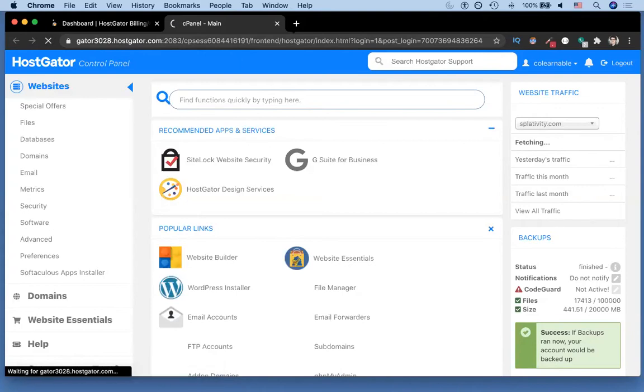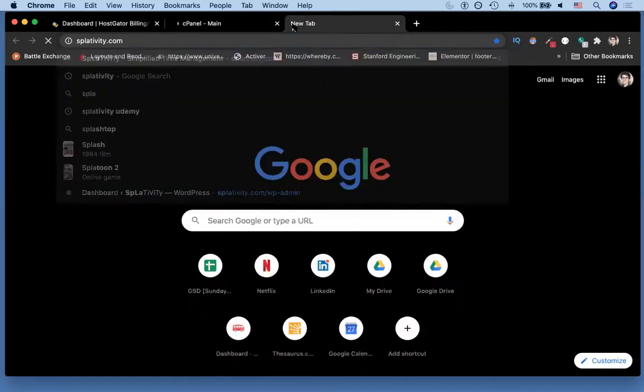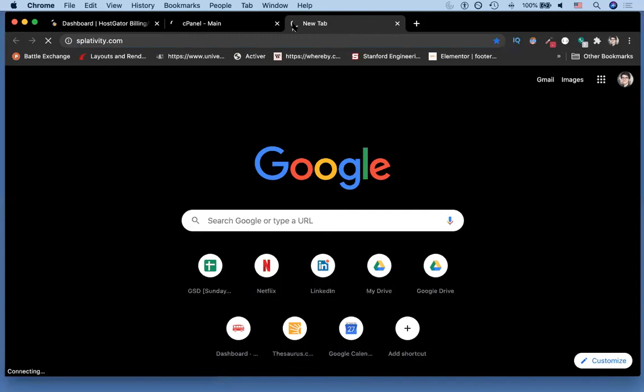First what we're gonna do is we're gonna go to the domain of the site that we want to erase, just so you can see that it does currently exist and that we're not doing any funny business.